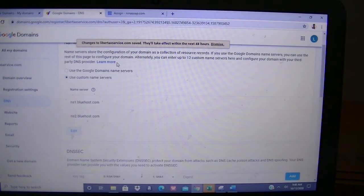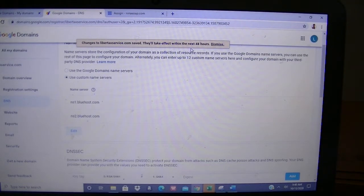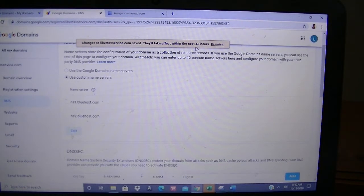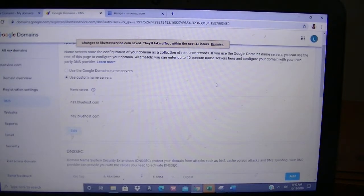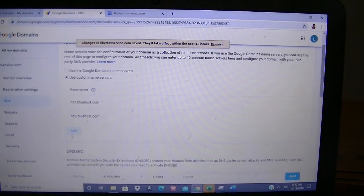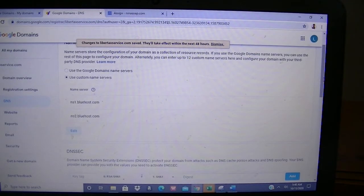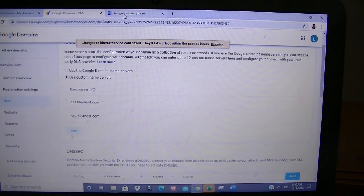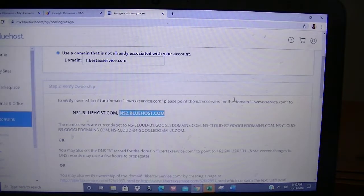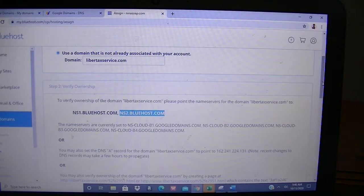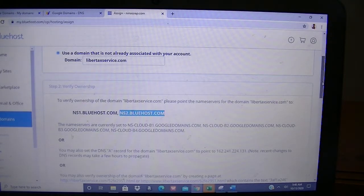If I didn't disable the DNSSEC, when I click Save it will say to disable it. That's why I went ahead and disabled it first. It will take effect within the next 48 hours—that's a two-day process. That's what I do the first day, and I'll wait 48 hours.